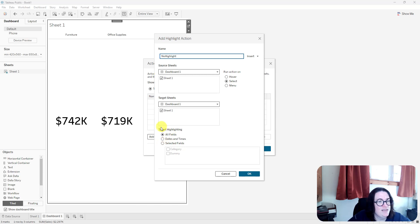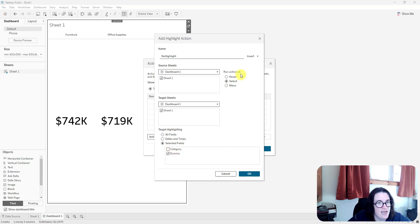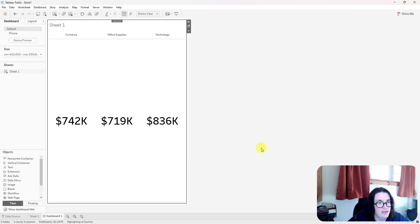But then down here under target highlighting, I'm going to do selected fields and select that dummy field, and I'm going to make sure that I'm going to run that action on select here. And then I'm going to select okay, and then okay again.